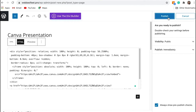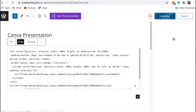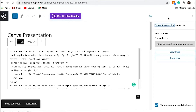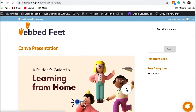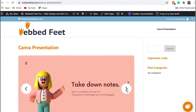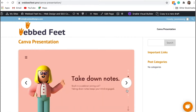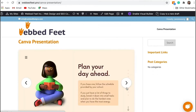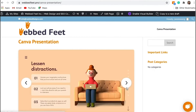Click Publish or Update. Now your presentation is public on your WordPress site and it will always update automatically when you make changes in Canva. Thank you for watching.